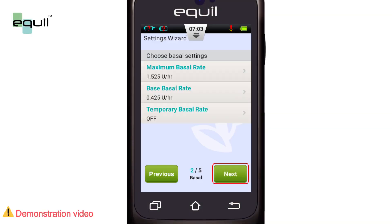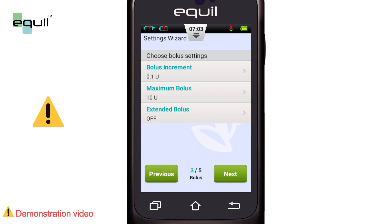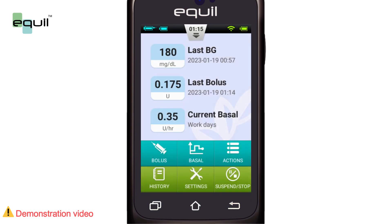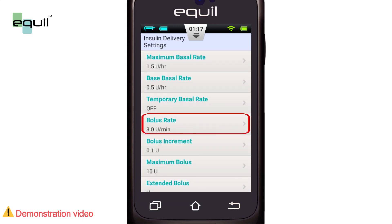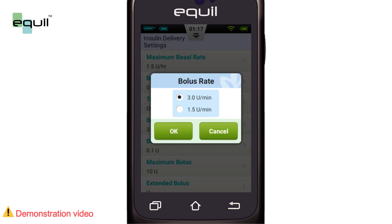At the time of pump startup, the most relevant bolus settings are made using the setting wizard in consultation with your physician. It is possible to reset them again from the home screen. Go to Settings > Insulin Delivery Settings > Bolus Rate. The normal bolus delivery rate is 3.0 units per minute. Your health care provider can use the menu to decrease the bolus rate to 1.5 units per minute.